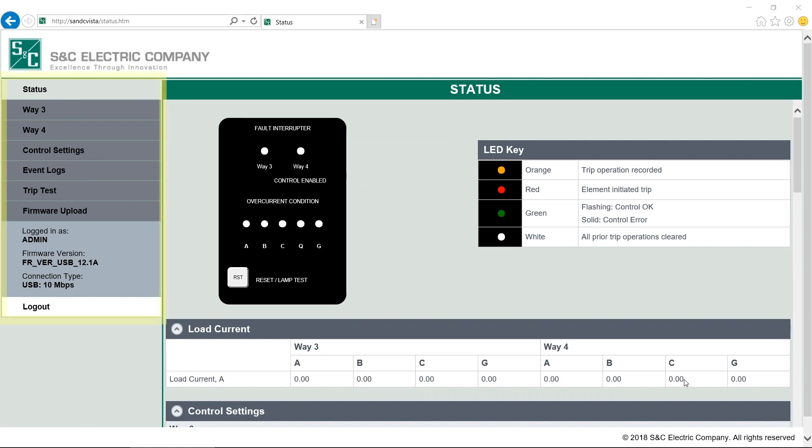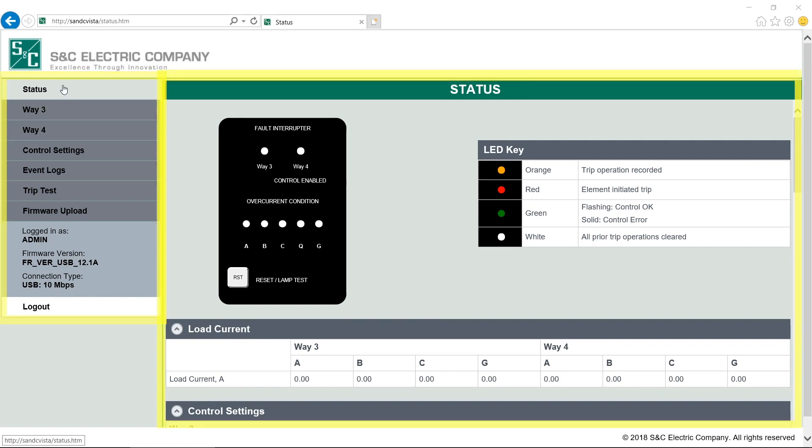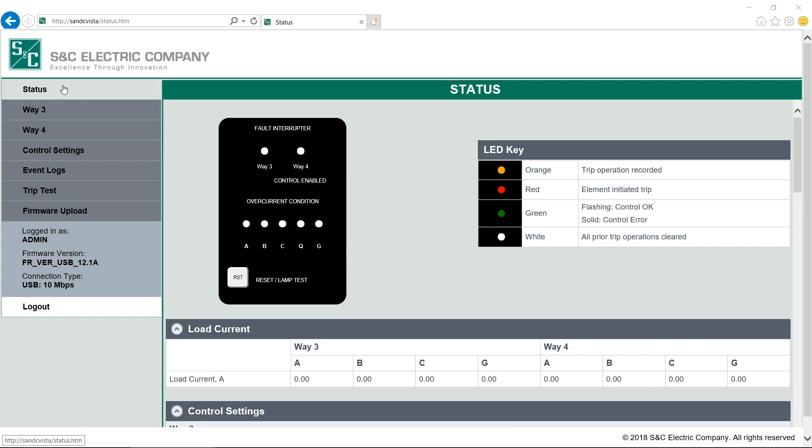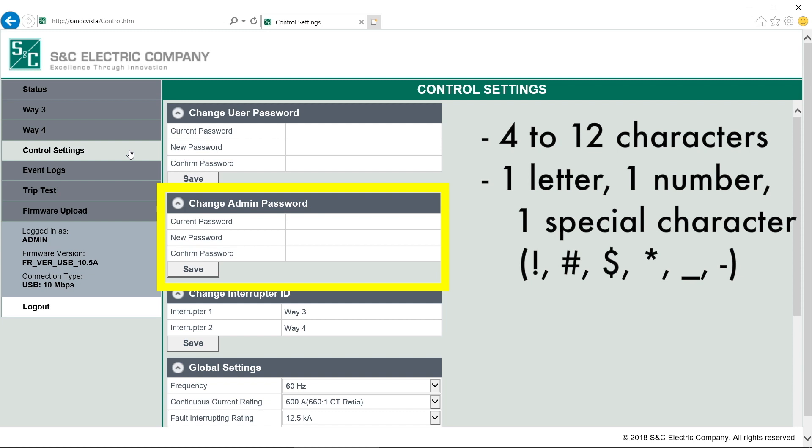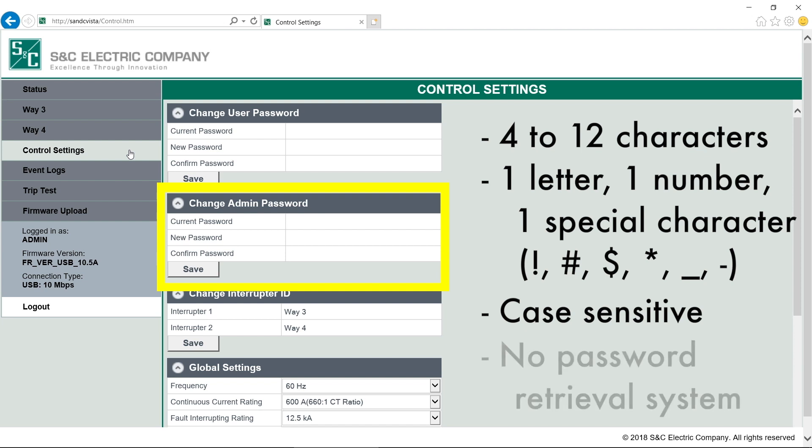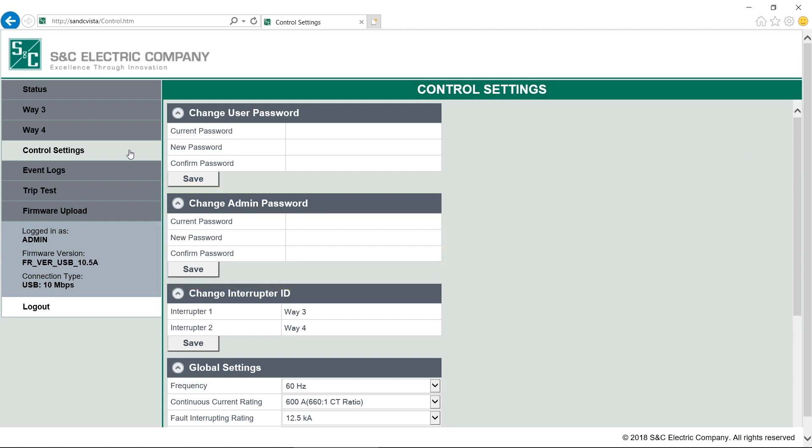After logging in, you'll see this menu down the left side and information for that menu in the middle. The first thing we'll do is reset the Admin Password. Navigate to the control settings, and from there, just follow the standard form to create a new password. The password must be between 4 and 12 characters, with at least one letter, one number, and one of these special characters. Keep in mind, too, that both the username and password are case-sensitive. It's very important that you do not lose the password. For security reasons, there is no password retrieval system built into the overcurrent control. If the Admin password is lost, the control must be returned to S&C Electric Company to restore access to the control.